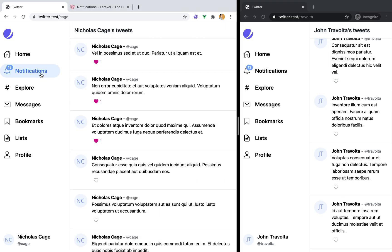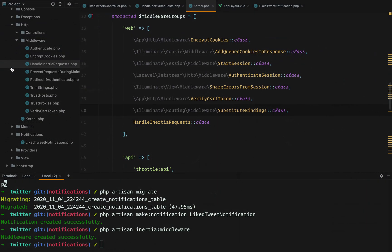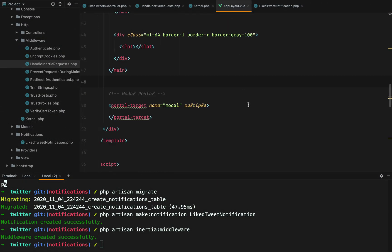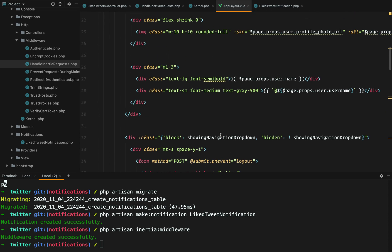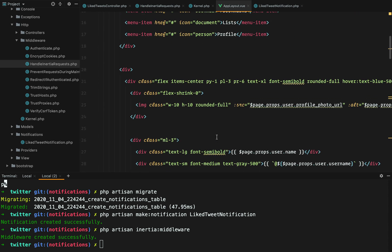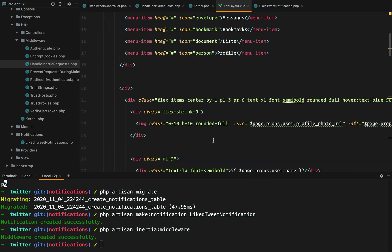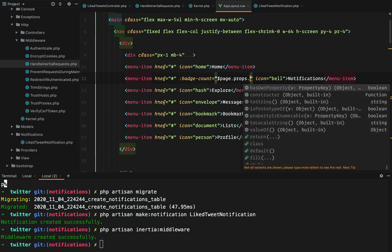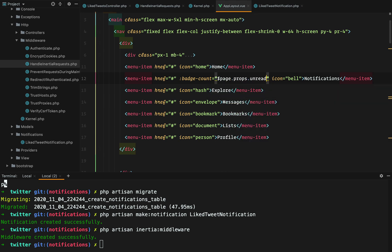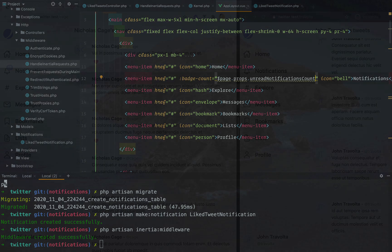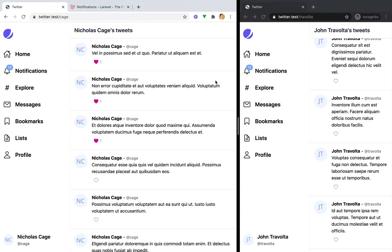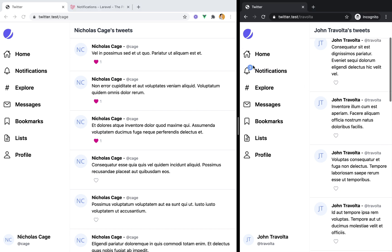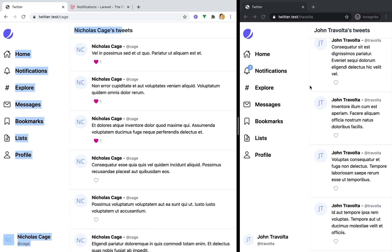Nevertheless, let's go and modify the template to display the actual notifications number. So here in my app layout, we have this count here. We can do page props unread notifications count. And if we refresh now, here John Travolta has three notifications and Nicholas doesn't have any. Let's like some tweets though.